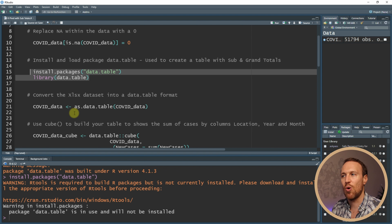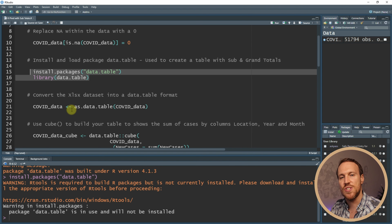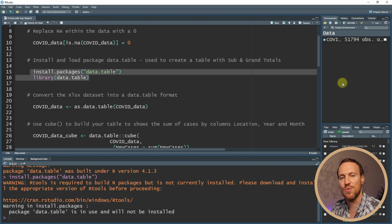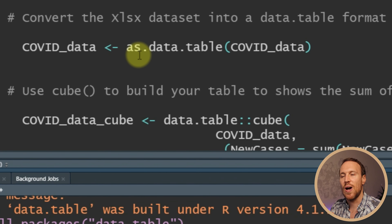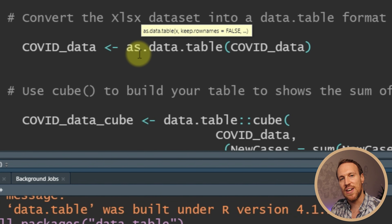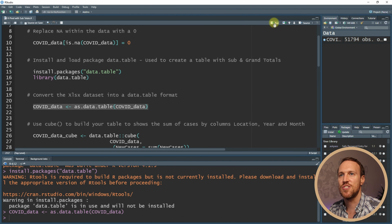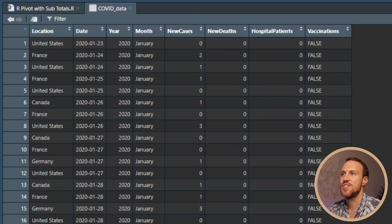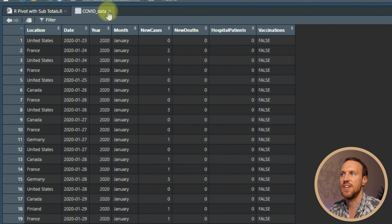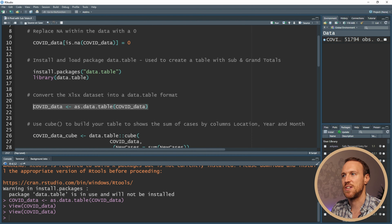We do that by naming the new table — I'm going to call it the same name so it overwrites it, just to keep the number of tables minimal. Then you use as.data.table() with your dataset name in brackets. If we run that, we now have it converted. It doesn't change the layout of the table — it's still the same — it's just changed how it is formatted.